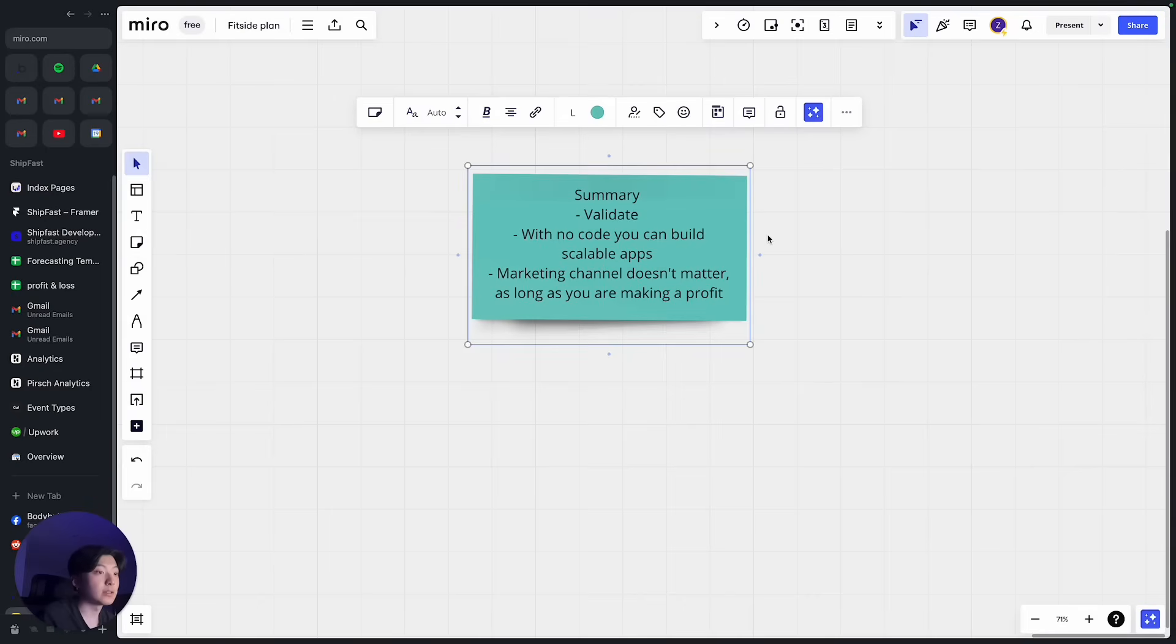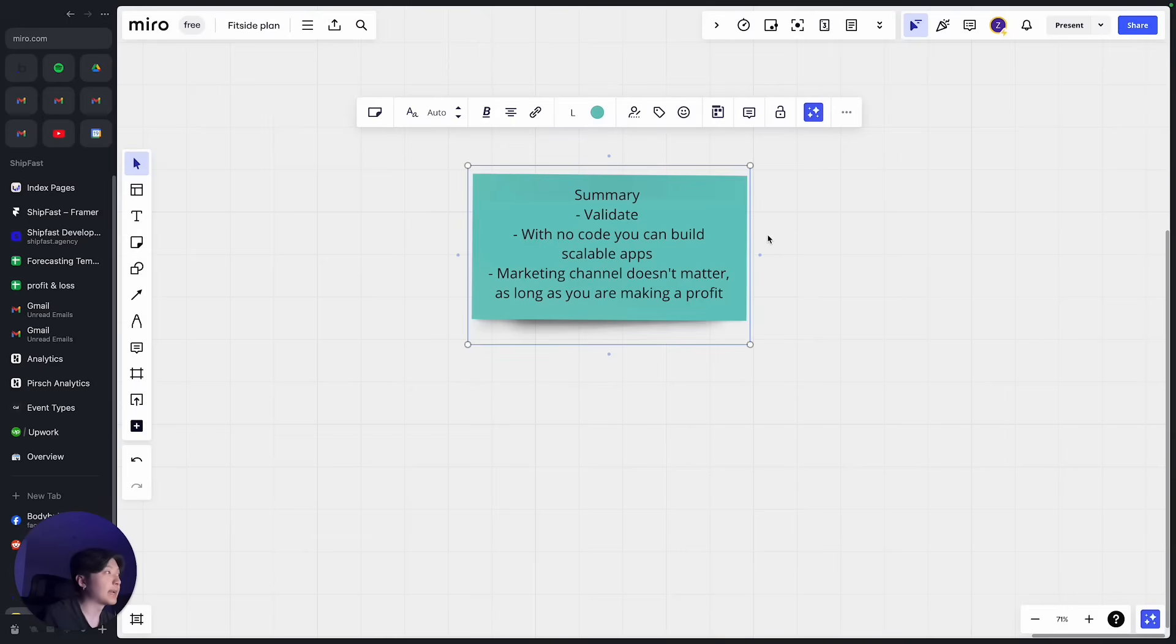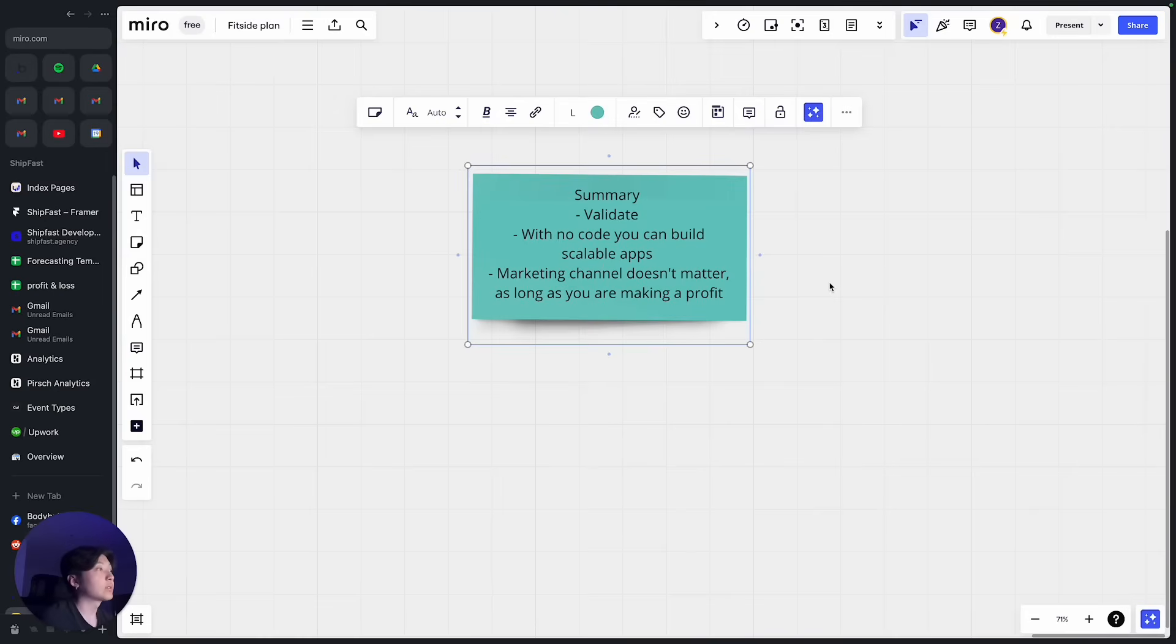Because I have thousands of daily active users and they never find a problem with my app and my tech stack. And also last one is marketing channel doesn't matter as long as you're making a profit.